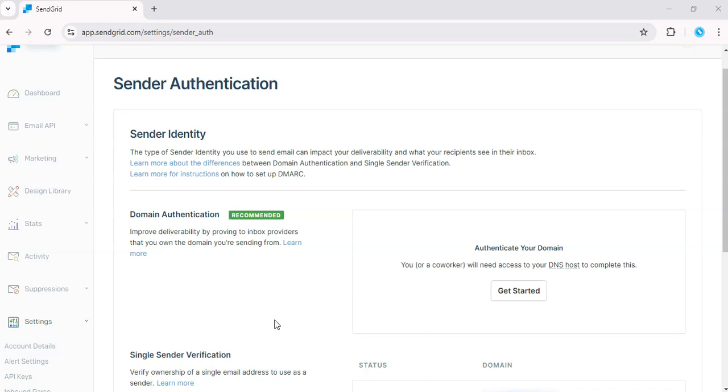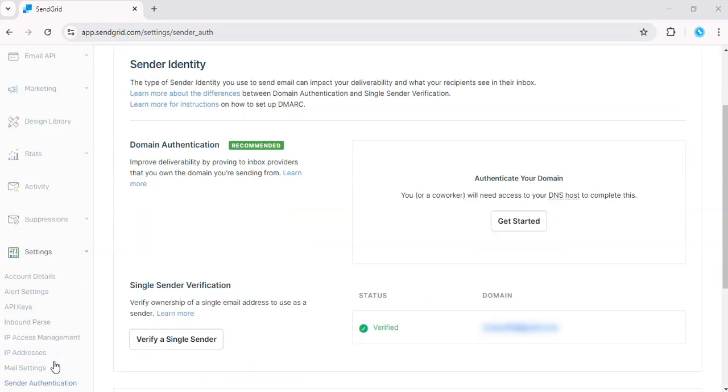Hey there, want to set up a professional business email in SendGrid? No worries, today I'll show you how to do this step-by-step using just your Gmail account and single sender verification in SendGrid. Let's get into it.